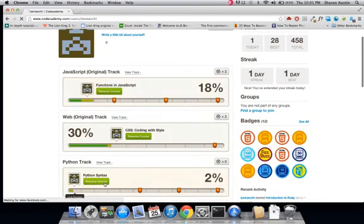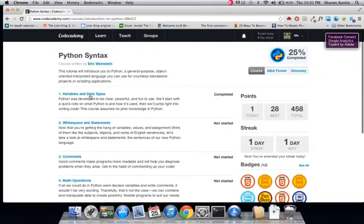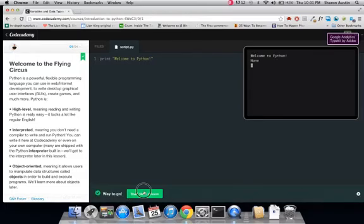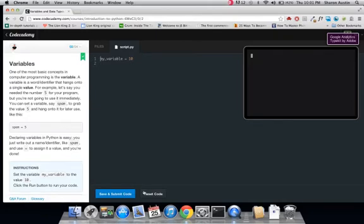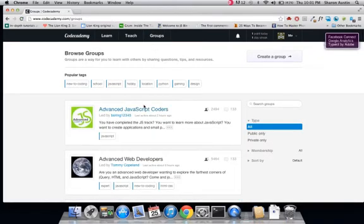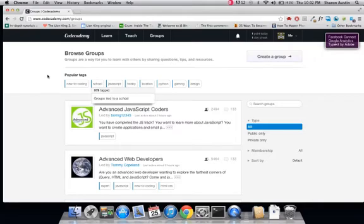I'm going to go ahead and show you what an actual track looks like. Let's go ahead and resume the Python course. You can see that there are several different parts to the course itself. Let's go ahead and save and submit the code. Sweet! I got a way to go. As you go through each lesson and complete each part, it gives you a little more encouragement at a time. Let's go ahead and take a look at the groups feature of Codecademy, which is probably the most social-media-like aspect of Codecademy itself. You can see there are tags up here.